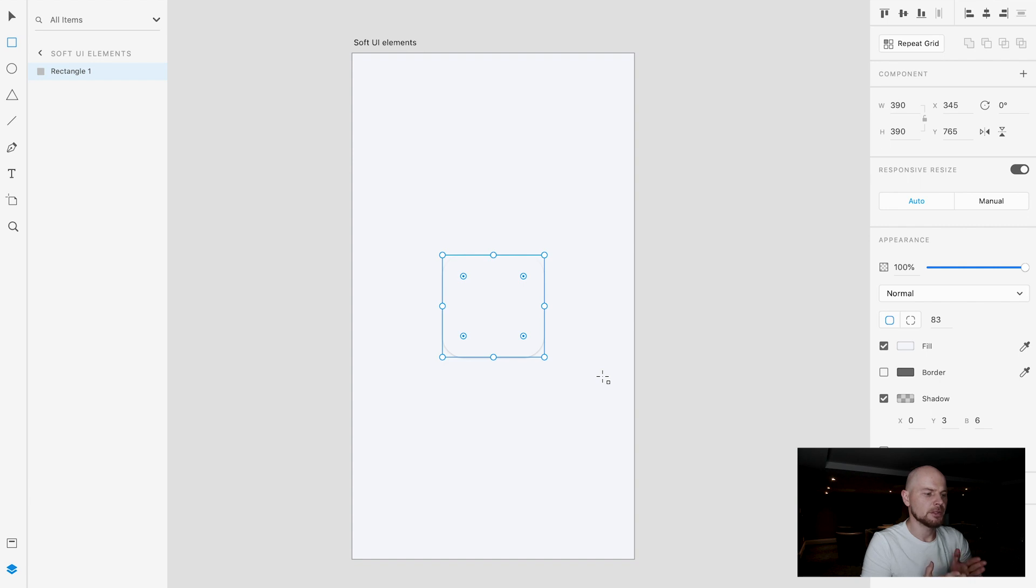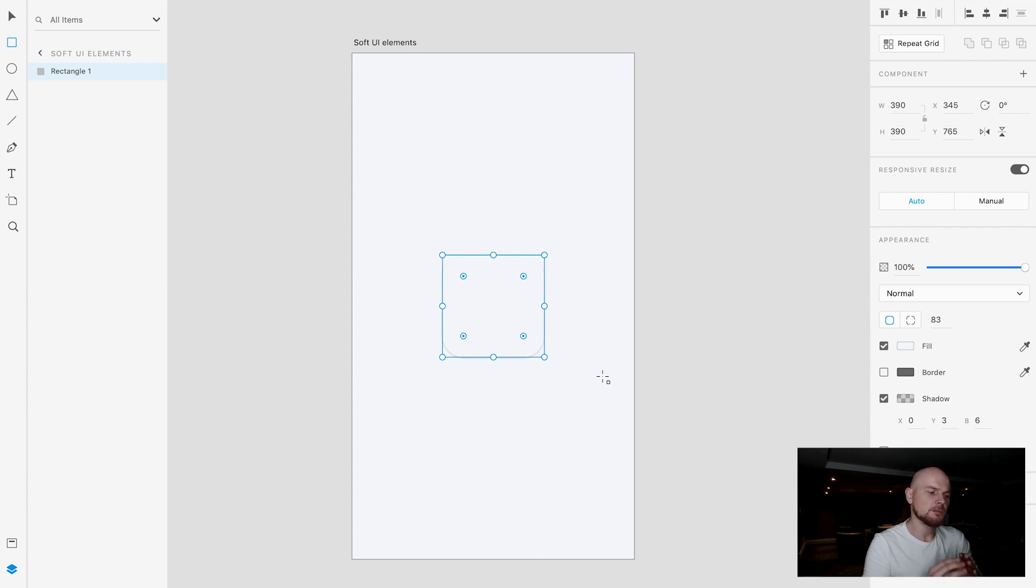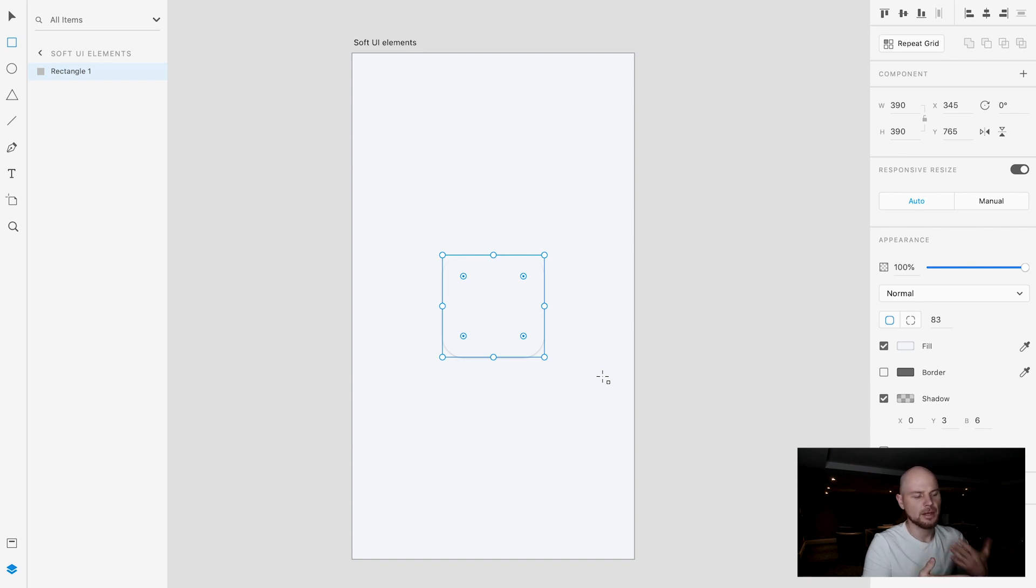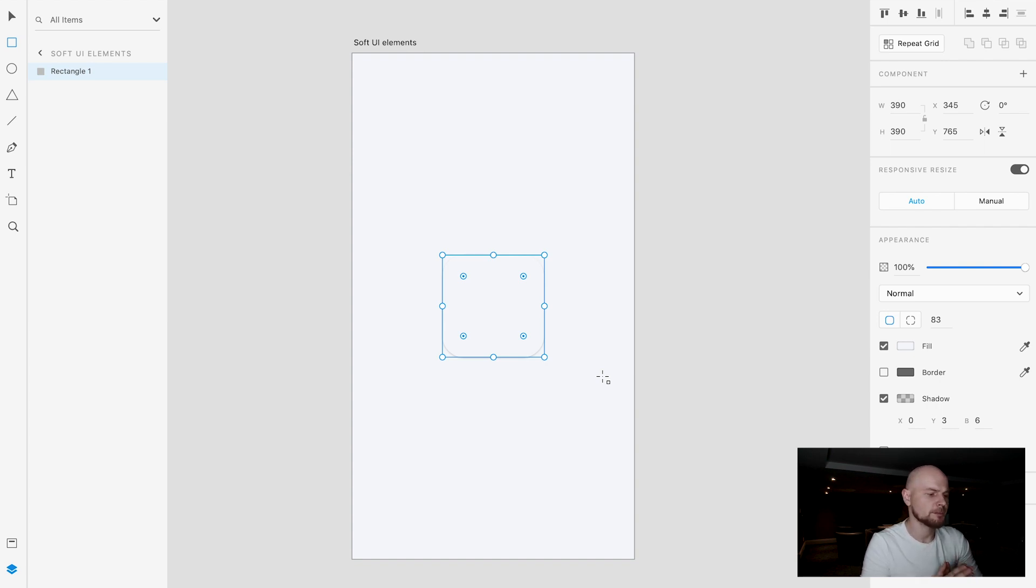For example here we can show that the background is light and there is something on this background which is also light. It can be a little bit lighter than the background because it's closer to us, which means it's closer to the light. But in this case we will use absolutely the same color. It will be easier to explain.